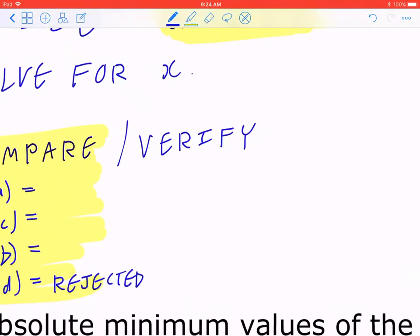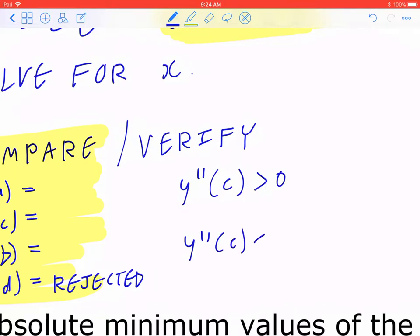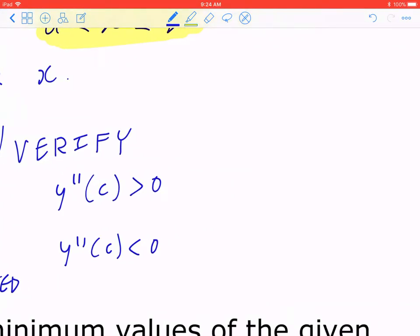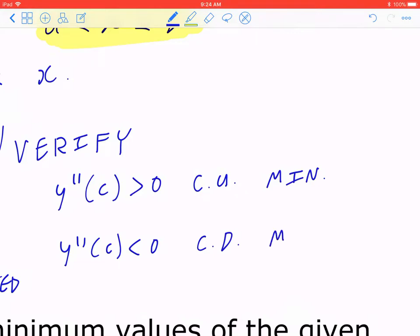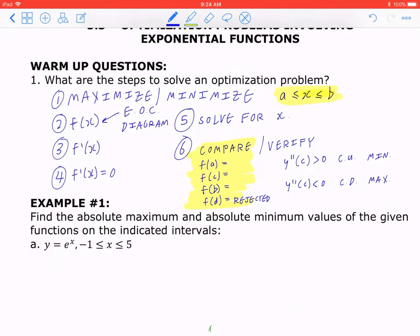The second idea behind Step 6 is verification. Most students don't do this, and if they don't, they sometimes mix up the maximum with the minimum. We can verify using the second derivative test: find the second derivative and plug in the critical point. If it's positive, the function is concave up — meaning it's a minimum. If it's negative, the function is concave down — confirming it's a maximum.